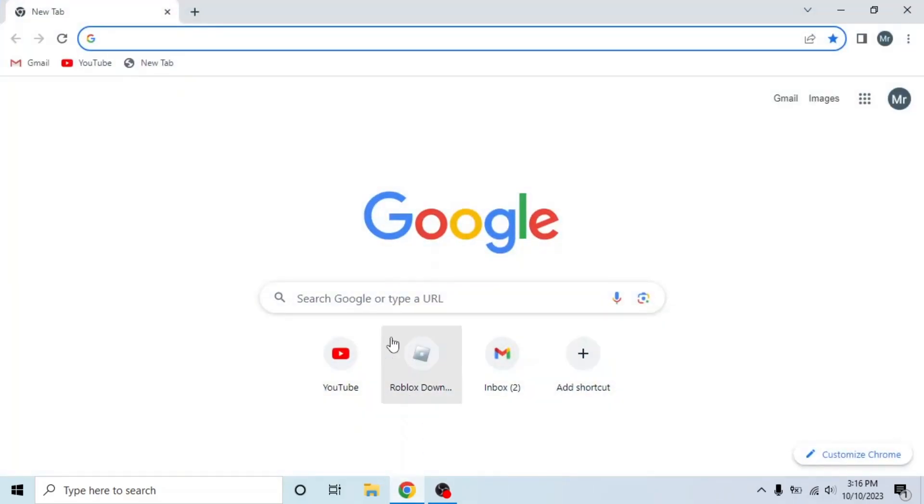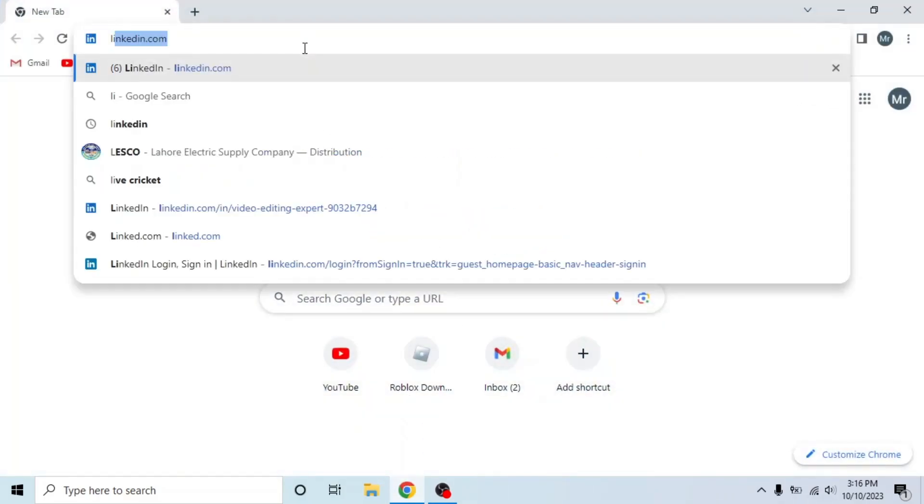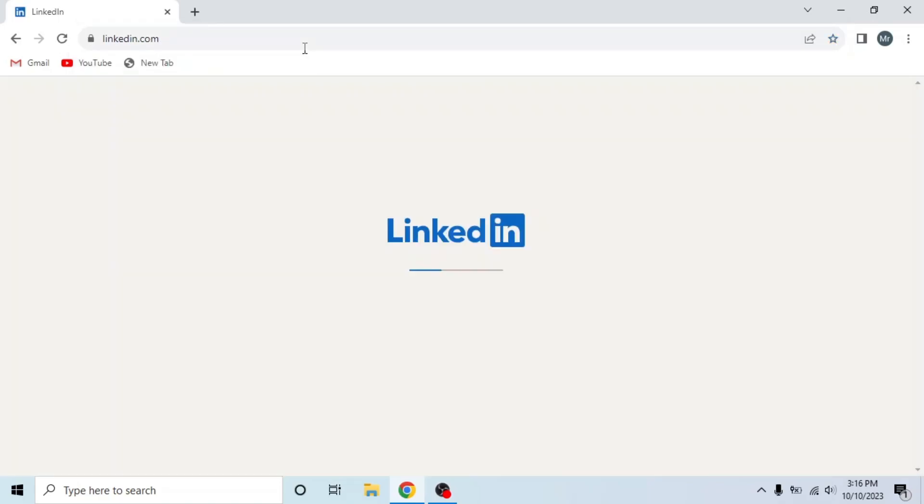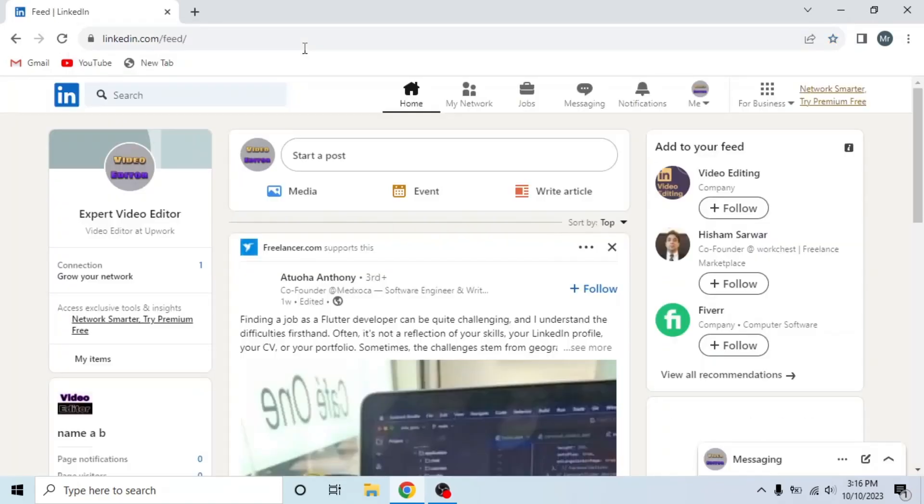First of all, open any browser in your system, search LinkedIn.com and sign in to your account.